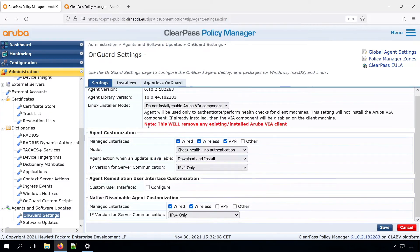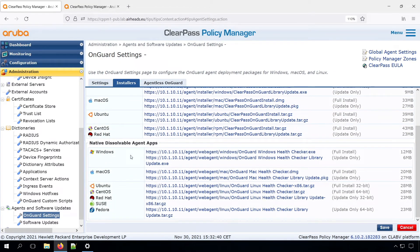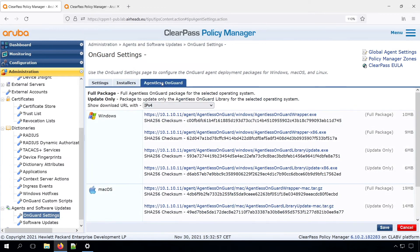There are three different ways for the posture agent. It can be either an installable one, and here are the installers — you can download it from here and then install it, and afterwards your client will connect to the ClearPass server. We also have the dissolvable agents, which are automatically displayed from a web page. Users can download it and run it once, the agent will post the posture results, and then the captive portal will respond with a change of authorization. And we have something called agentless OnGuard, which basically is ClearPass reaching out to the client, doing a remote login, and pushing the agent there. You need to have administrative rights on the clients and push it through those administrative rights from the ClearPass server to your clients. The benefit is that you don't need to install it on the client.